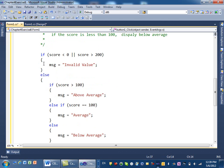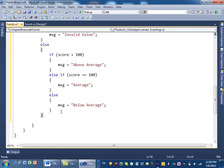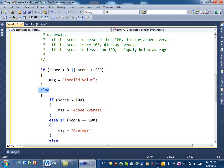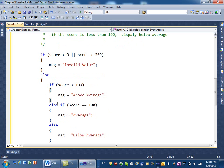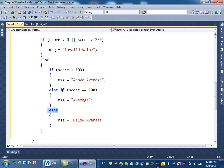This is the beginning of the outer if statement, and here is its end. When you have many if and else statements, each else goes with the closest if statement above it. This else belongs to this if, and that else belongs to that if — always the closest one.